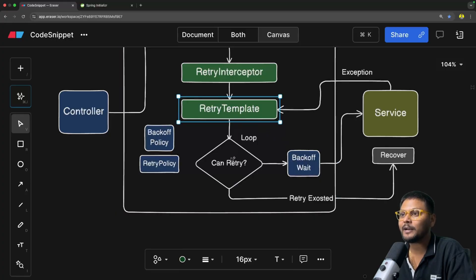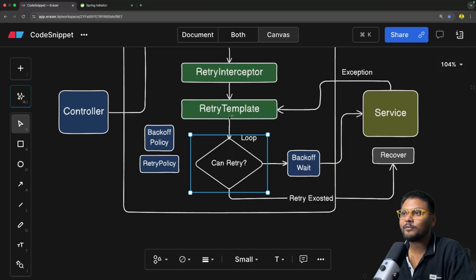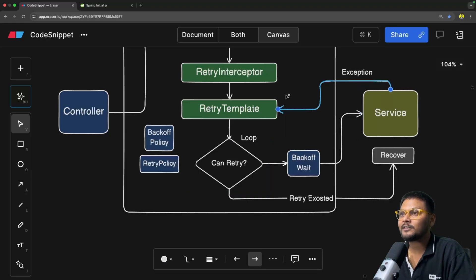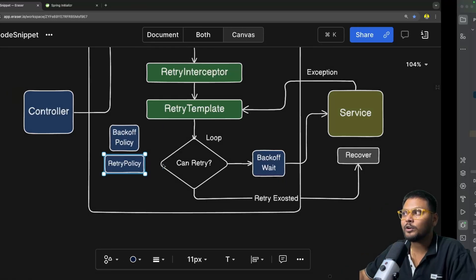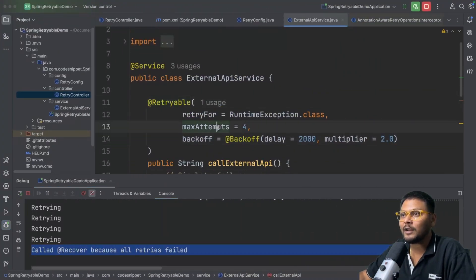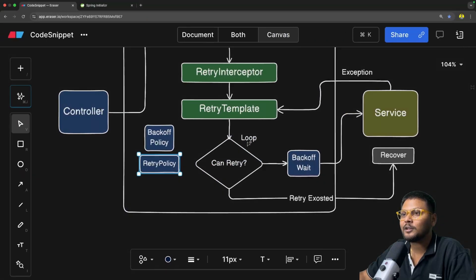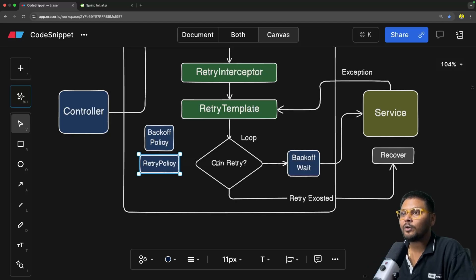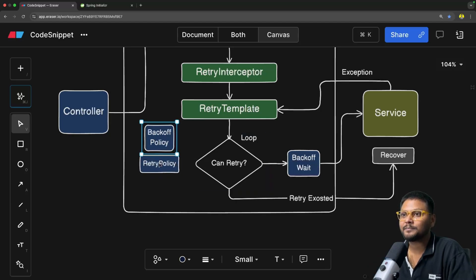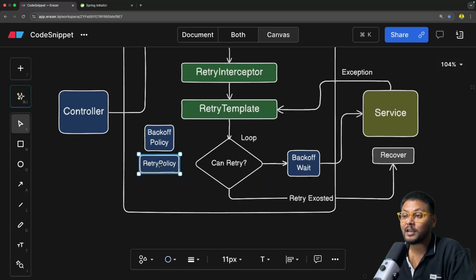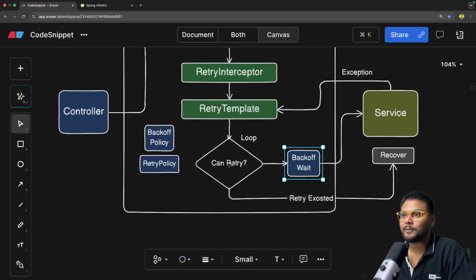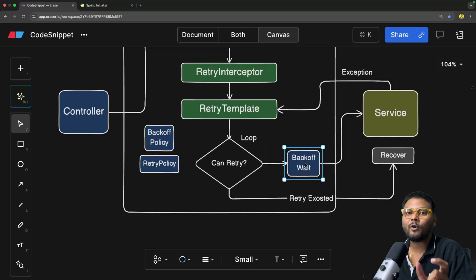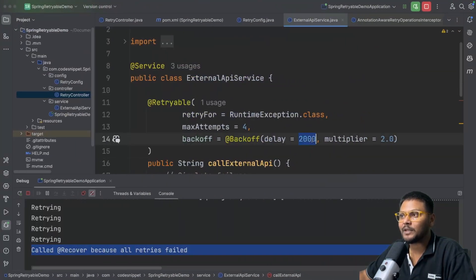Instead, the retry interceptor will make an invoke call and delegate the request to the retry template. Once the call comes to the retry template it will run a loop. It will first call the method in the service, and after that if an exception occurs it will apply the backoff and retry policy — extracted from our annotation, which contains max attempts and backoff policies. It will first check if we can retry based on these. If only the first attempt has occurred, it will proceed, and then backoff comes into picture — waiting for the configured amount of time before retrying.